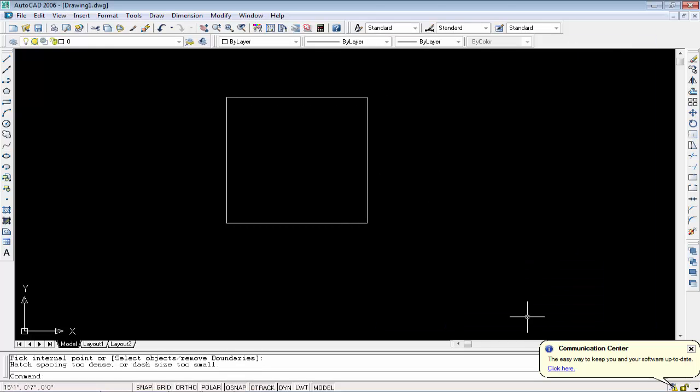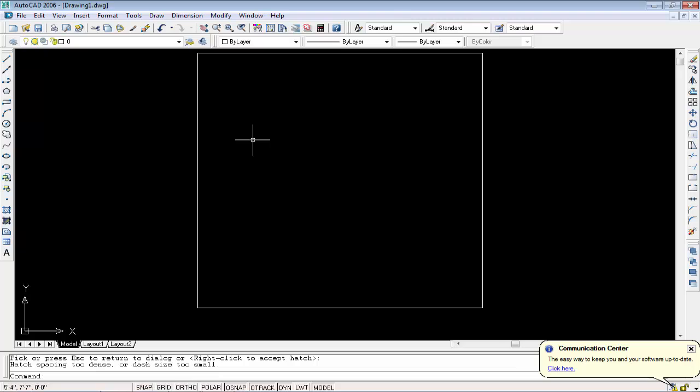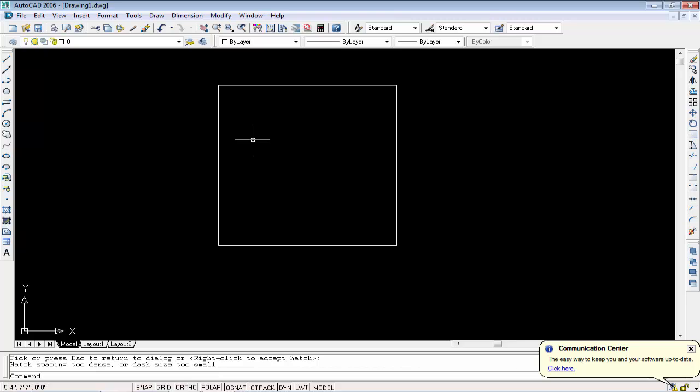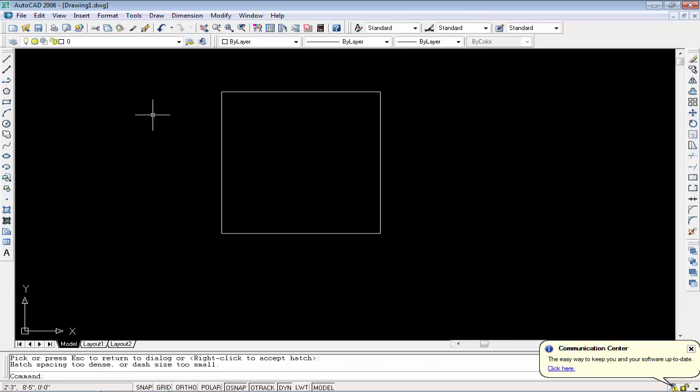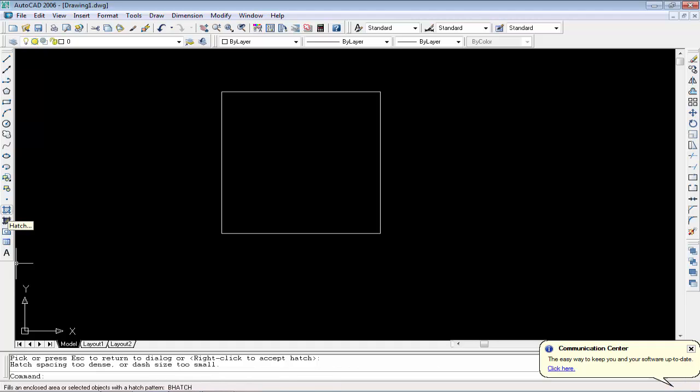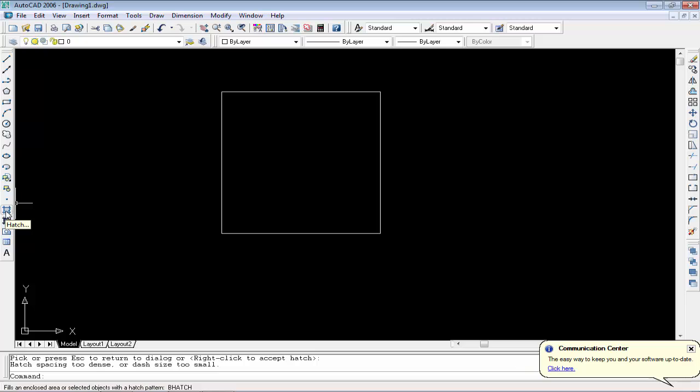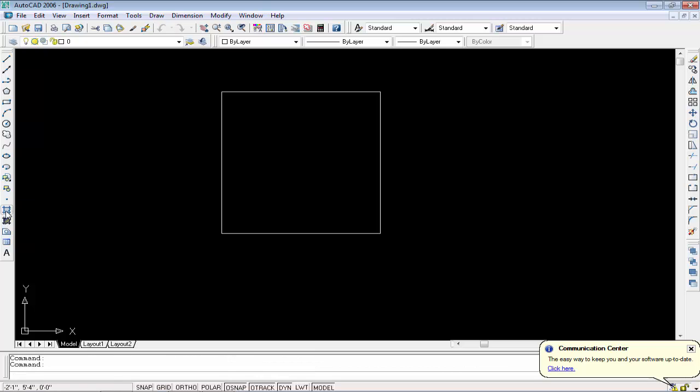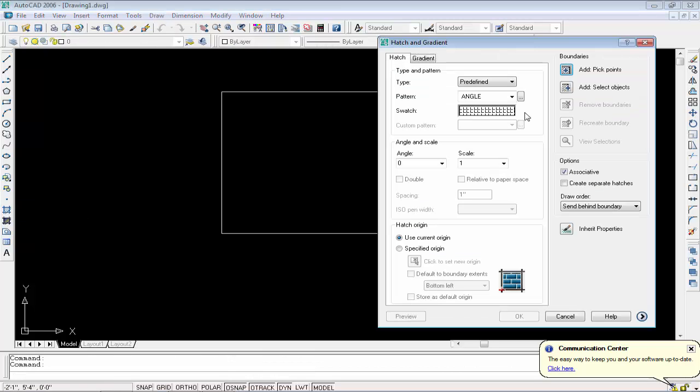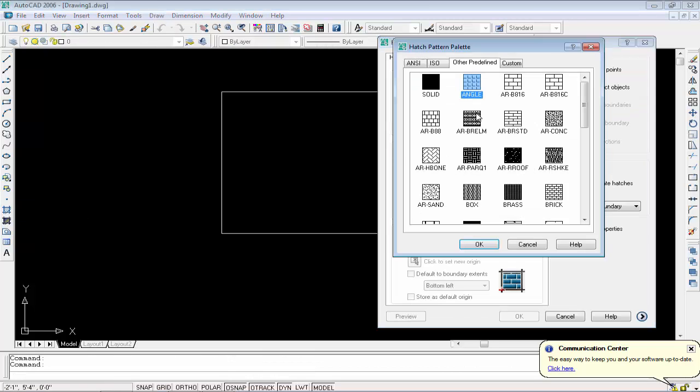Now you can see it doesn't work because this rectangle is not perfect for this type of hatch pattern. This doesn't mean we cannot use hatch tool on rectangles - we can use it, but we need a different hatch pattern. We will search for it.